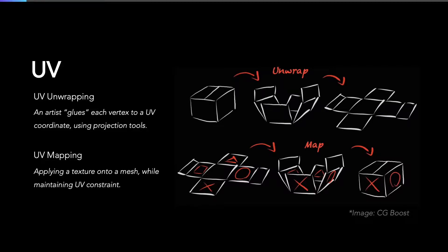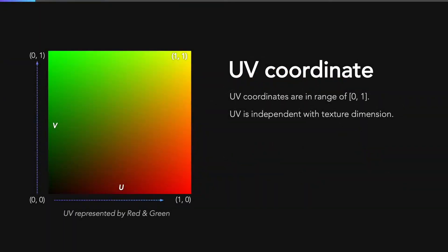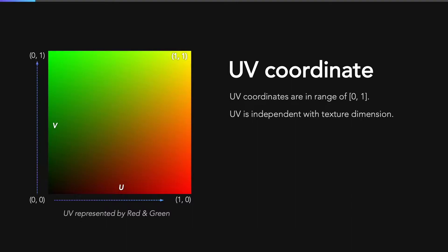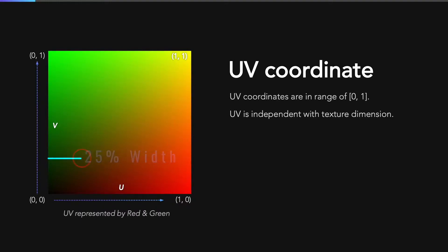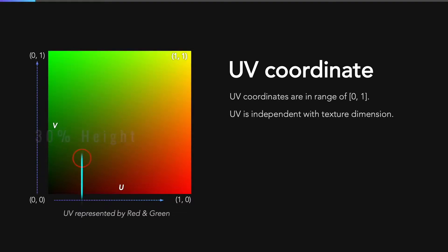How can they do that? Because the UV coordinate is designed in a clever way. UV coordinate is a two-dimensional vector. Each component of this vector is in the range from 0 to 1. U-axis direction is from left side to the right side, and V-axis direction is from the bottom to the top. By using the range from 0 to 1, the UV coordinates are relative to the texture dimension. Let's say we have a pixel with UV coordinate equal to 0.25 and 0.3. The U component equal to 0.25 means that the distance between that pixel to the leftmost edge is 25% of the width. And the V component equal to 0.3 means that the distance between that pixel to the bottom is 30% of the height.